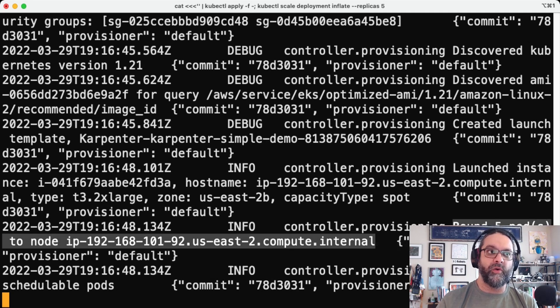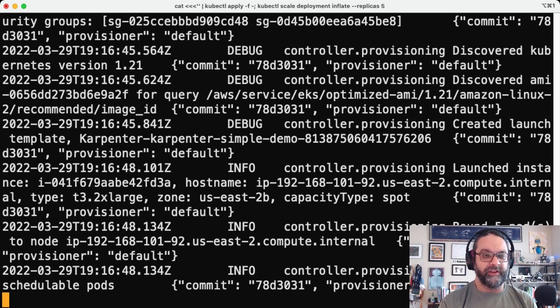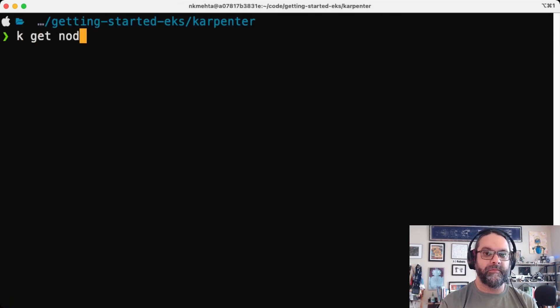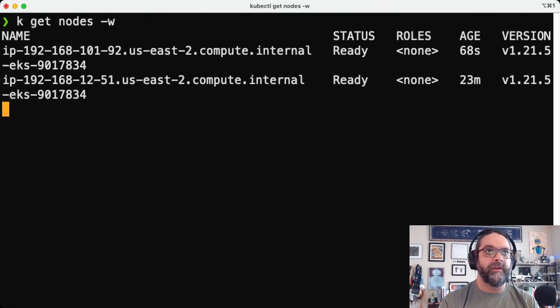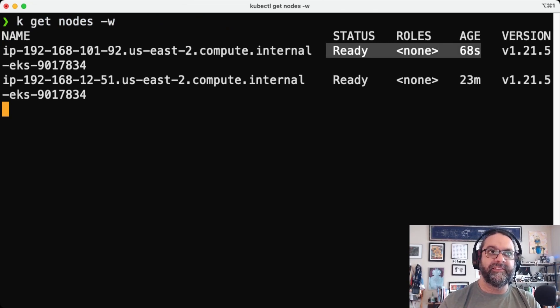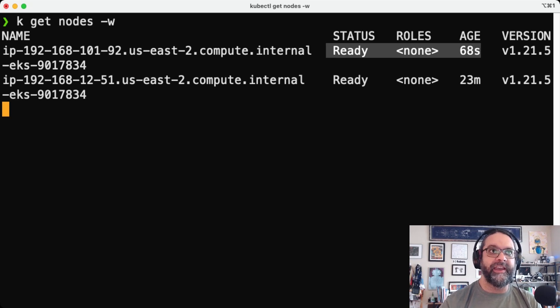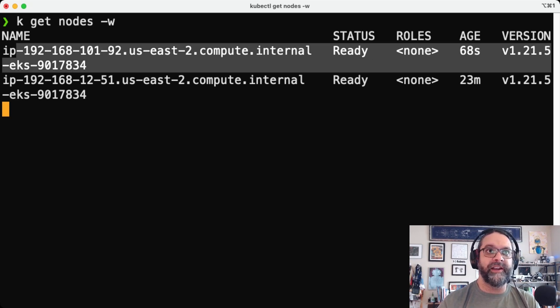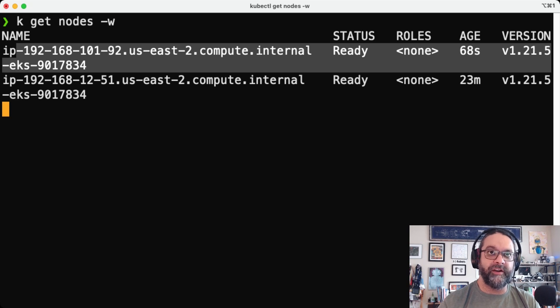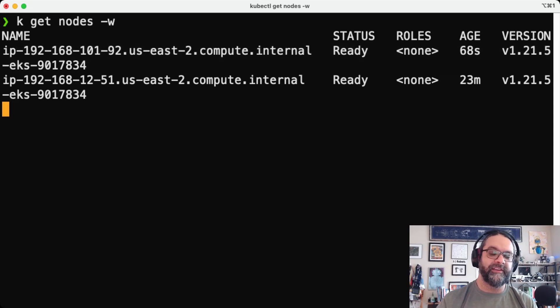And then it bounds or it schedules those pods on this new node. So we're going to wait for that node to come up. Let's take a look. So you can see it's been 68 seconds since we created those pods, those pause pods,